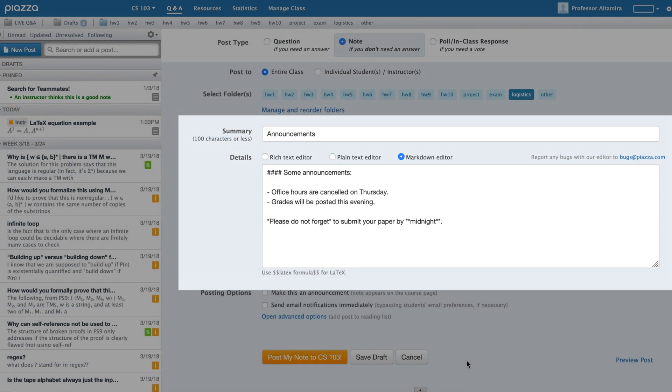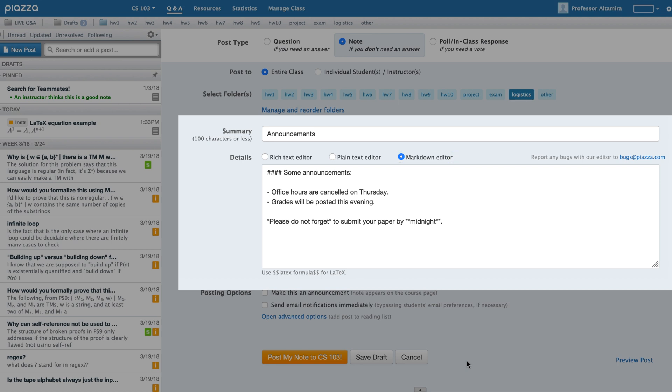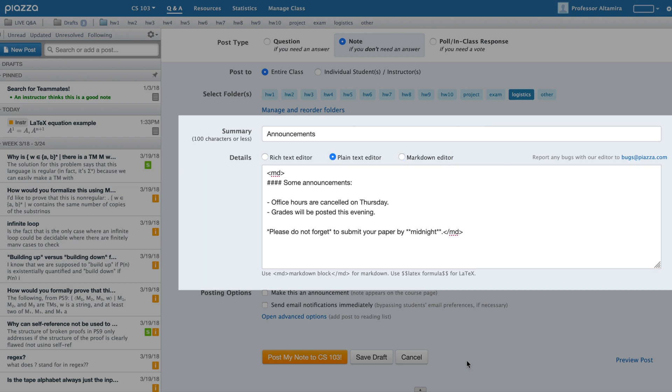In addition to LaTeX, Piazza also supports Markdown. If you prefer to write your posts using Markdown notation, toggle the Markdown radio button. You can also type Markdown in the Plain Text Editor using the MD tags.